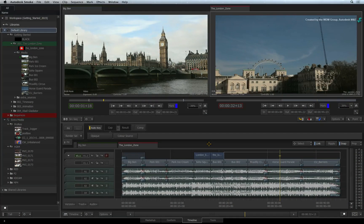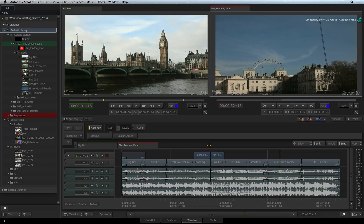Welcome to the Smoke Getting Started Experience. My name is Grant Kay and I will be your guide through your first experience with Autodesk Smoke. Before you get started creating your own project, let's take a look at an example project so that you can have a detailed tour of the Smoke interface.